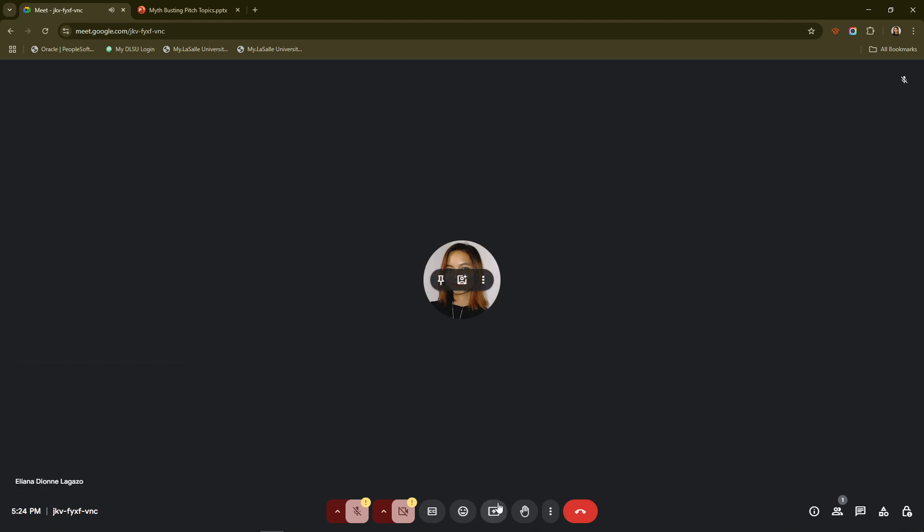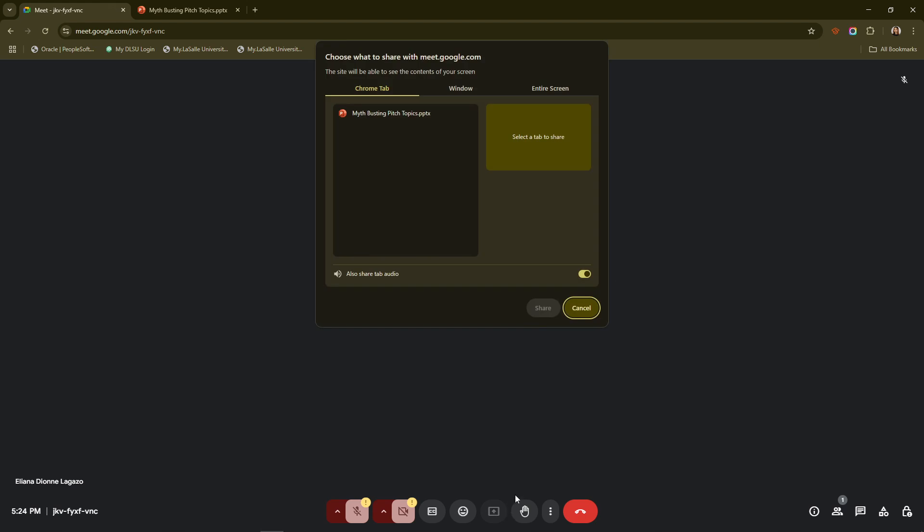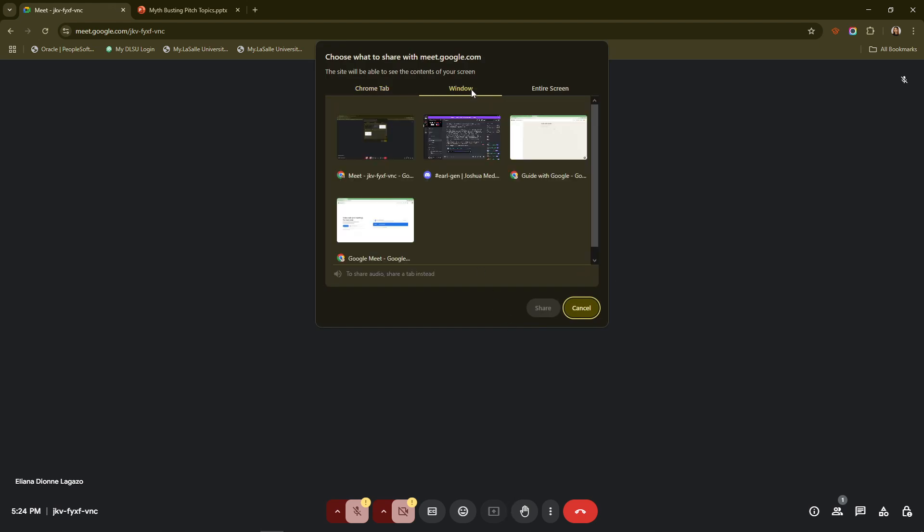Once you do, you'll be prompted with different sharing options. Here you want to select a window to ensure you're only sharing the PowerPoint slides and not your entire screen. This option caters to maintaining your privacy by ensuring that participants only see what's necessary.